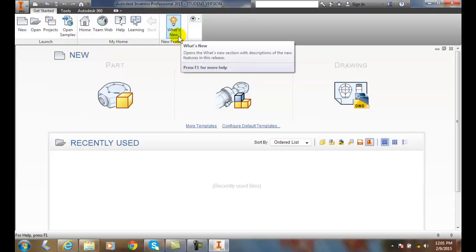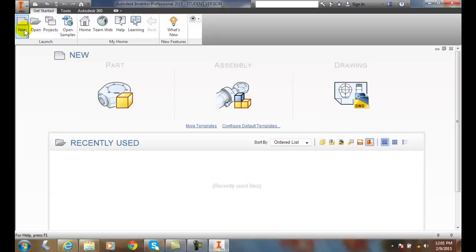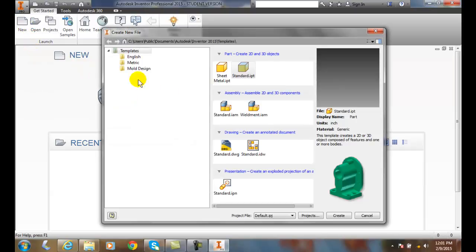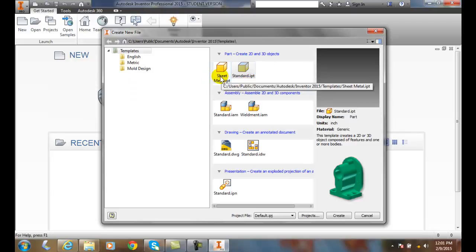I'm going over here and say let's start with New. When I start with New, it brings me up with a dialog box. This dialog box then allows me different templates that I can choose. In the templates, I can choose different parts, I can choose a sheet metal part and go into my sheet metal module, or I can go with a standard part.